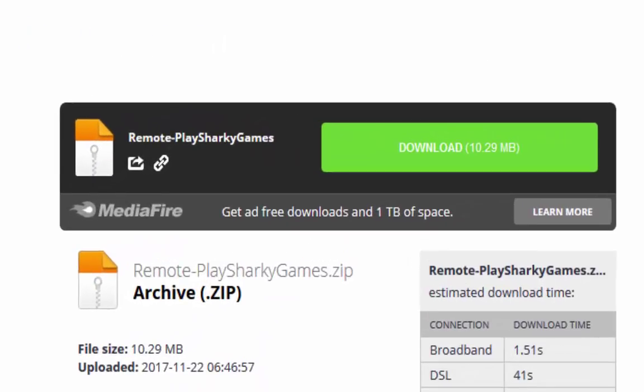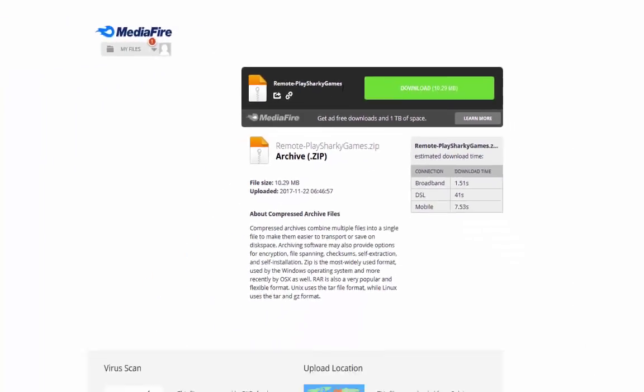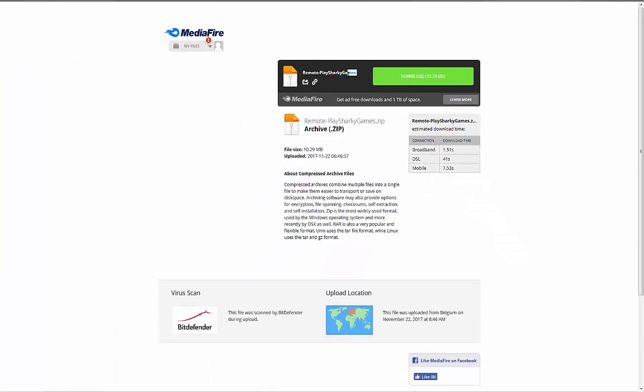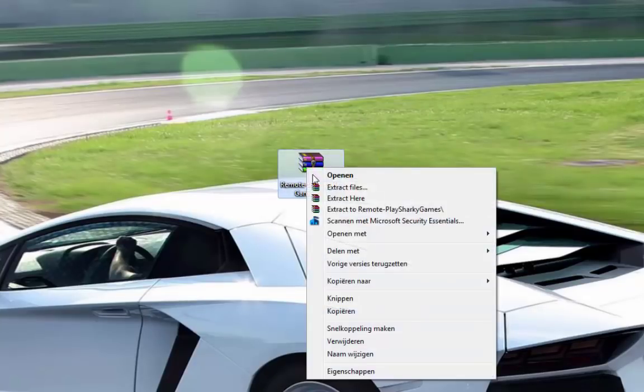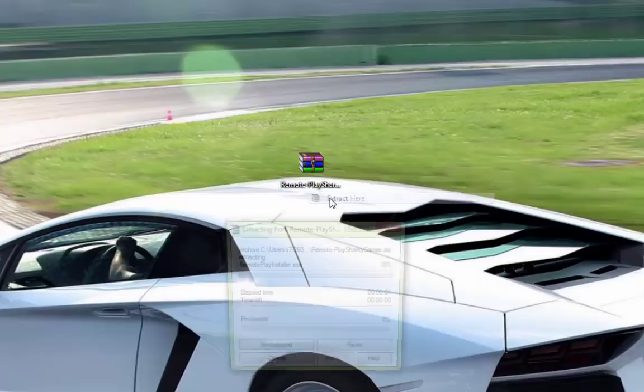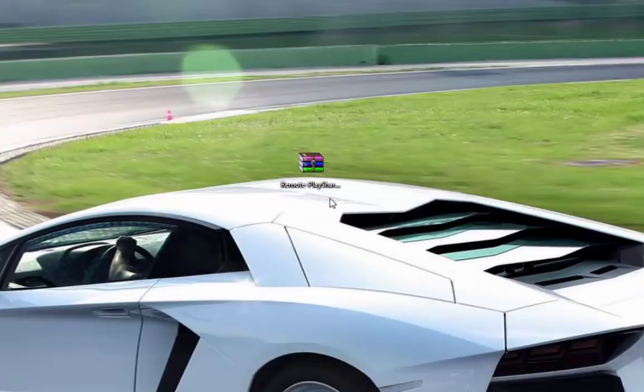First of all, go to this download, download the file. After you downloaded it, you will get this file. What you need to do, click on extract here.